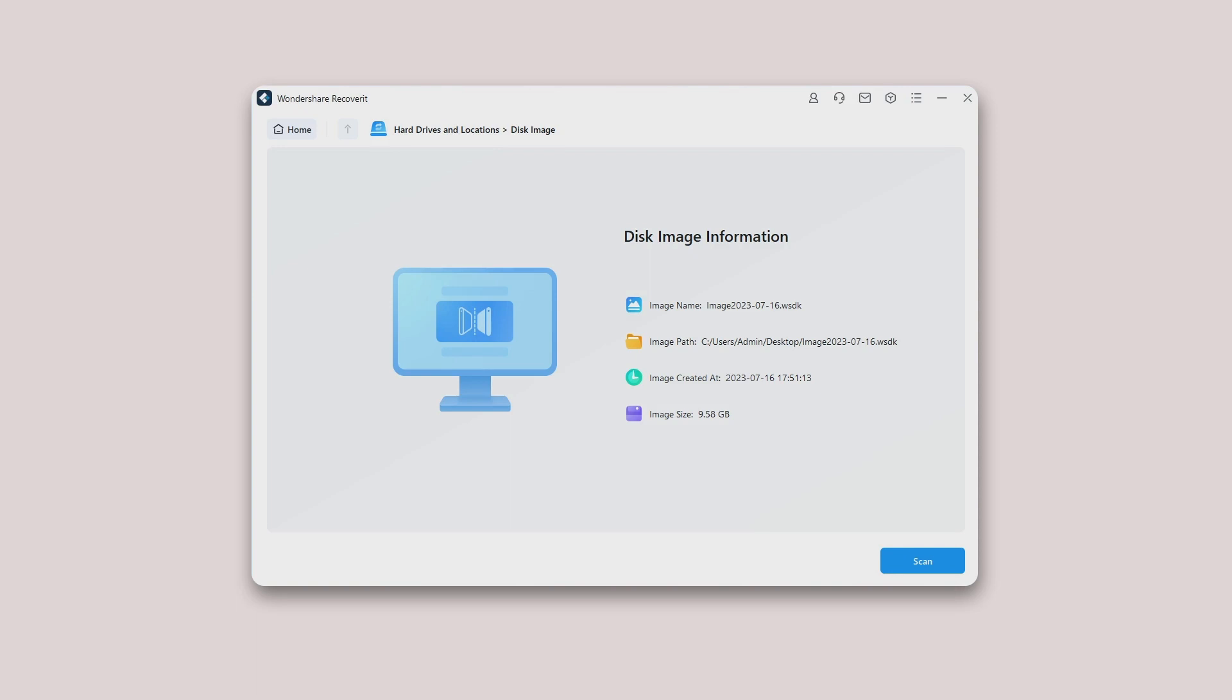If the file is valid, Recoverit will automatically start the import and you will be able to see the details of the imported disk image file. Now tap on Scan and Recoverit will start scanning the disk image file you have imported. Once done, go to step three.